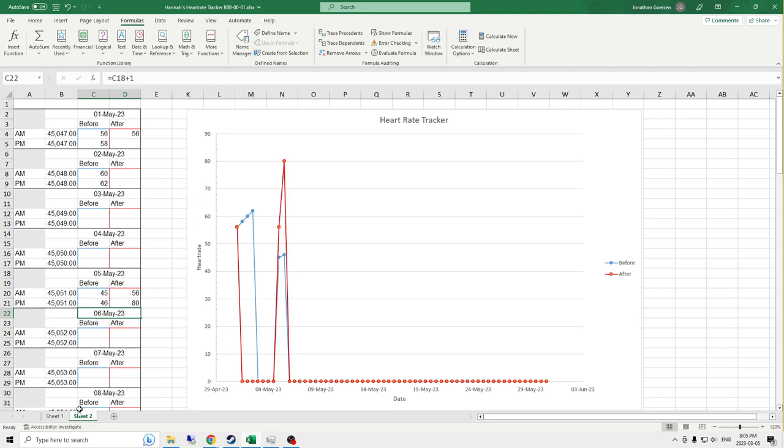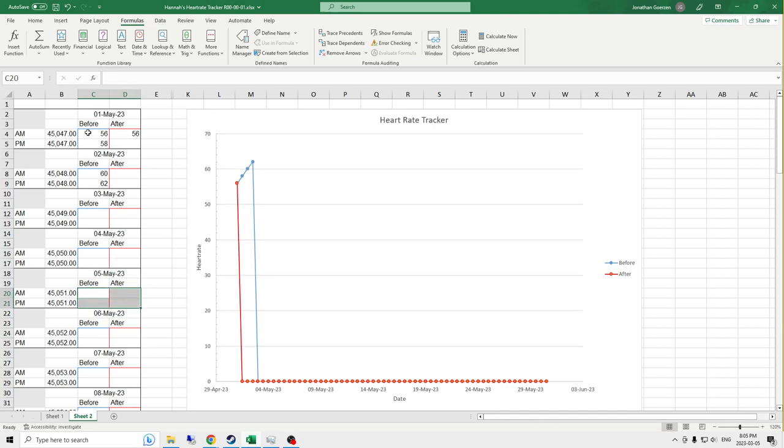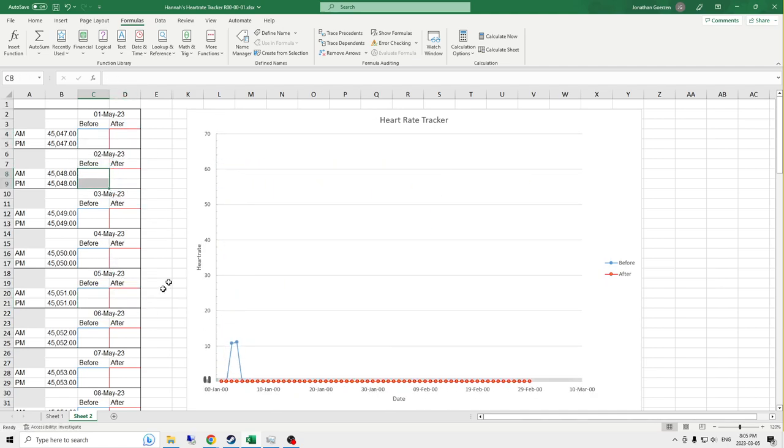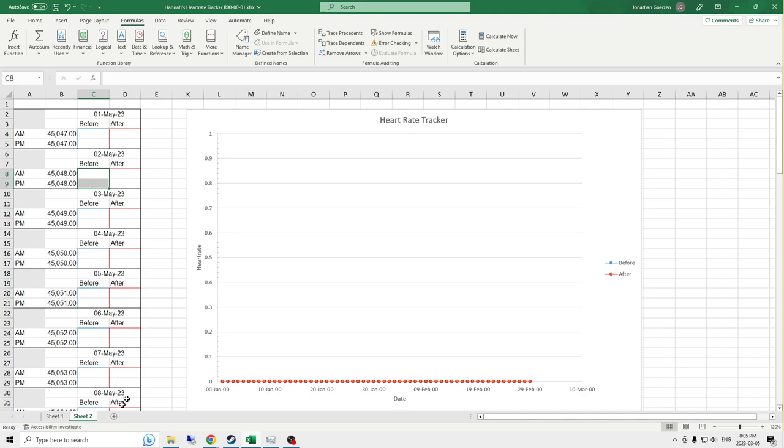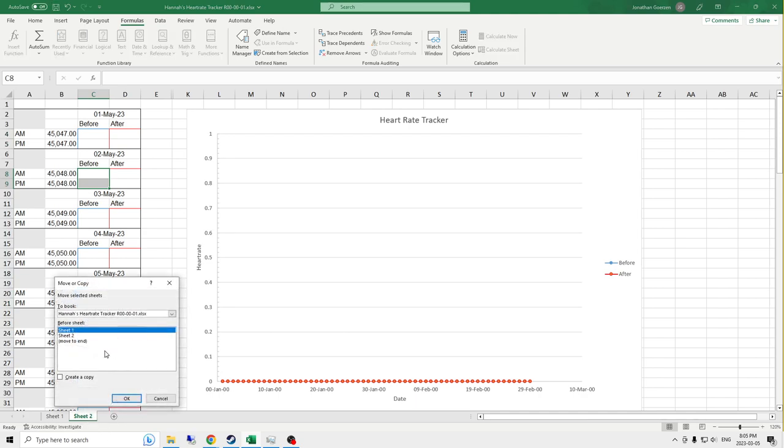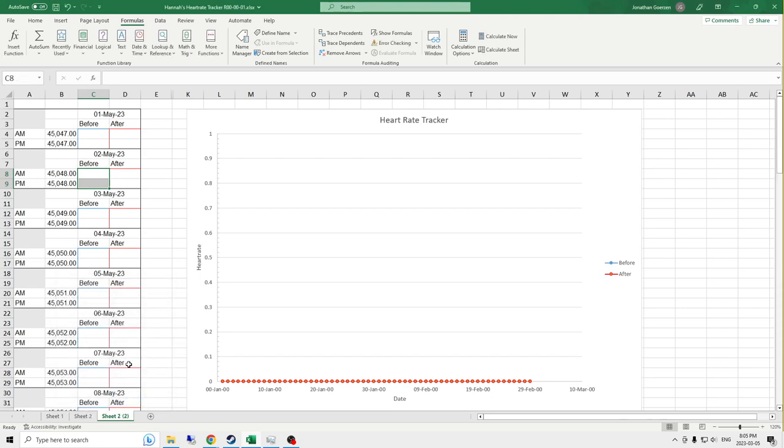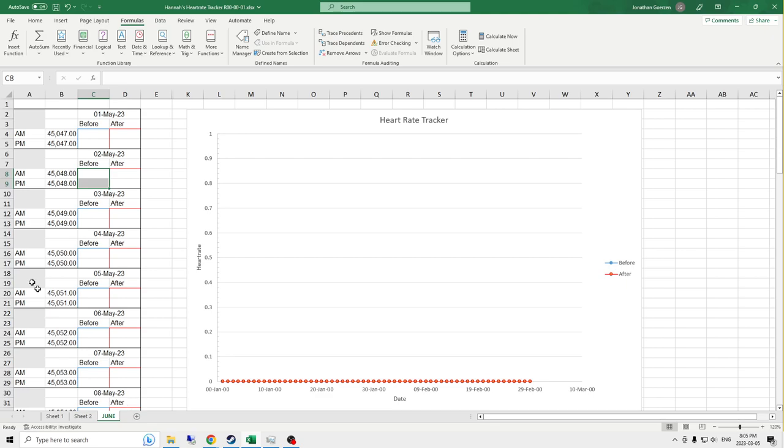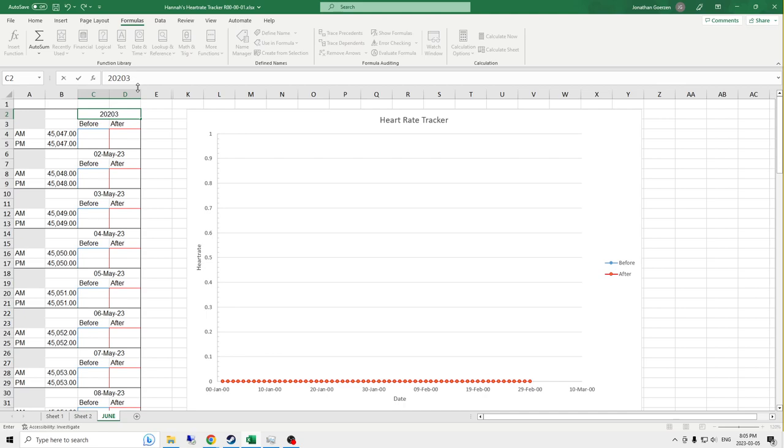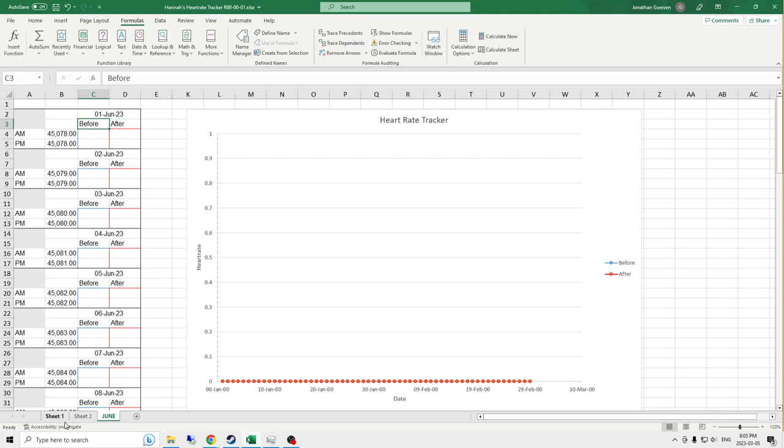It's set up to be easily reused by keeping a blank version, and then duplicating the sheet and then changing the start dates to 2023, yeah, successful because that works.